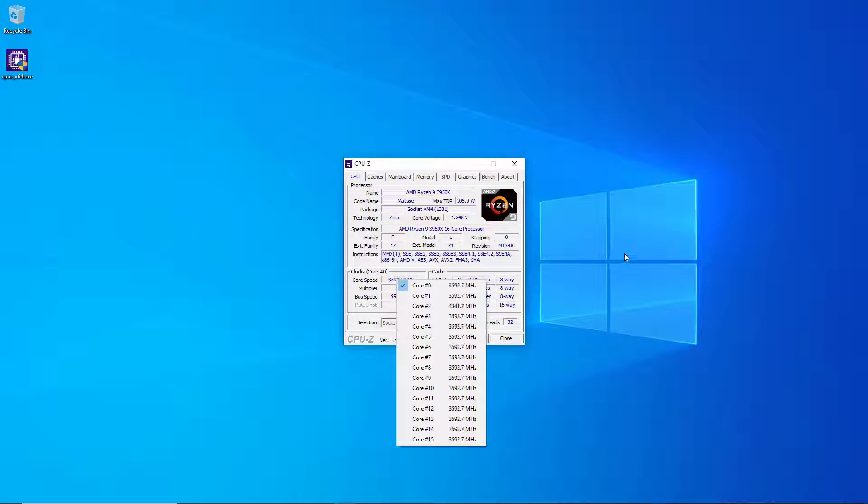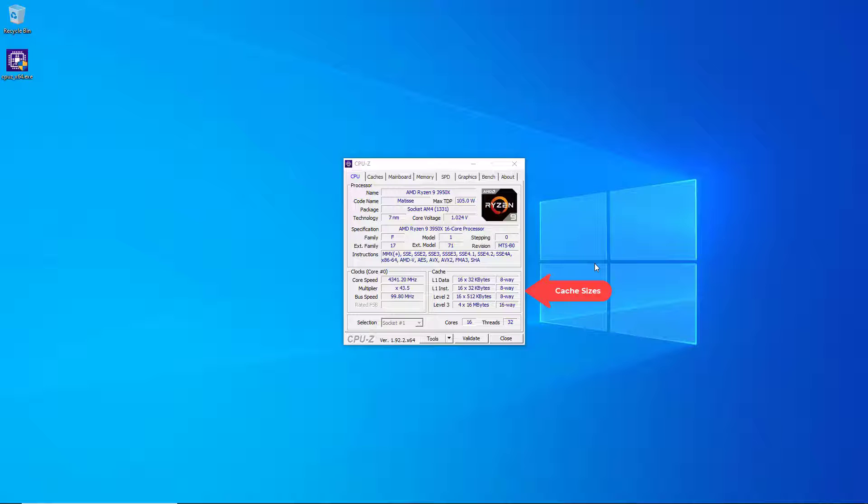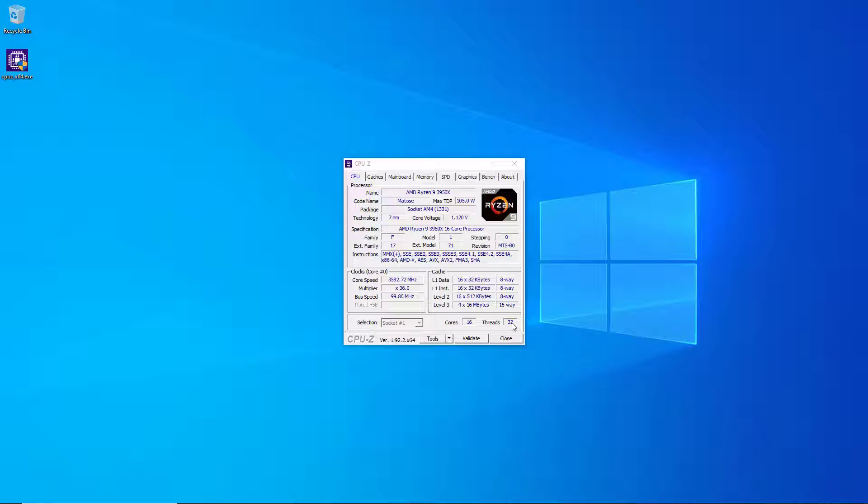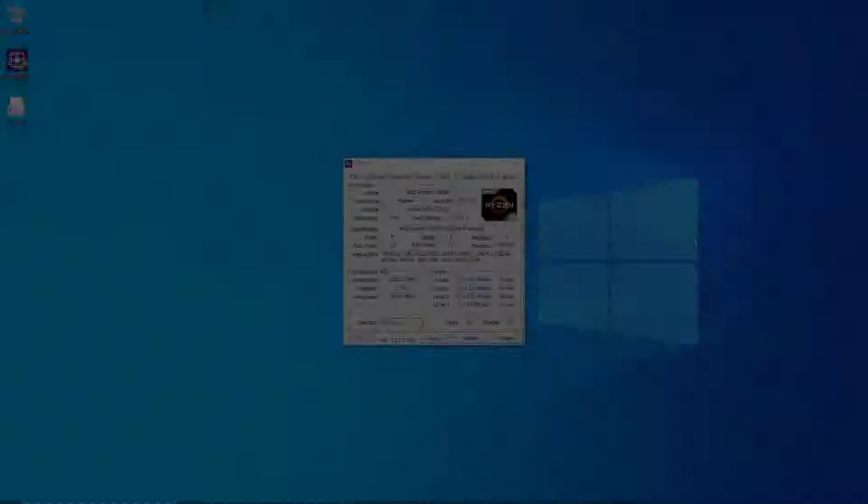The last thing you see here that's interesting is information about your cache sizes: your L1 cache, your L2 cache, and your L3 cache. If you had a multi-socket machine you could pull this drop-down down and see all the different sockets, and you can see how many total physical cores you have and how many threads you have in your entire system.